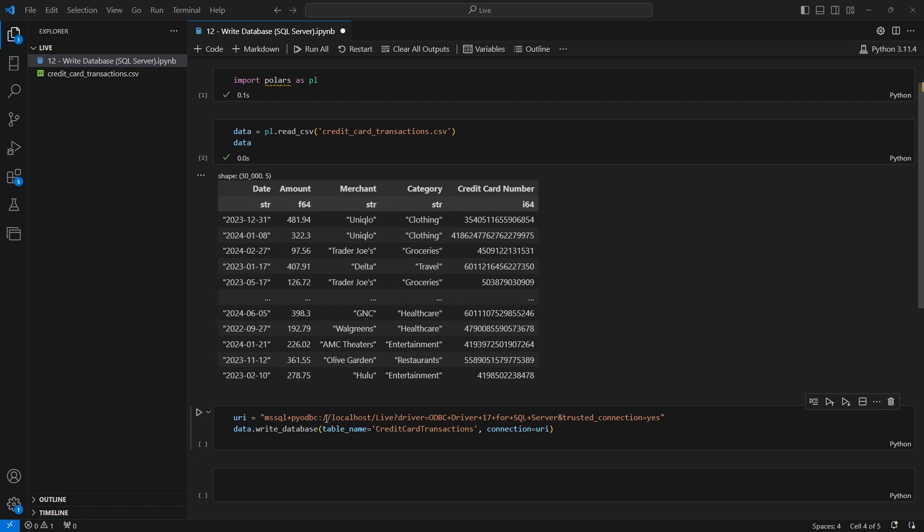In my case, I'm using a trusted connection, which is an integrated into my Microsoft account. So that is the URI, and it's going to look different depending on what your database actually looks like and how you're using it on your end. But that is something that's very essential here that we'll use on the next line as well.